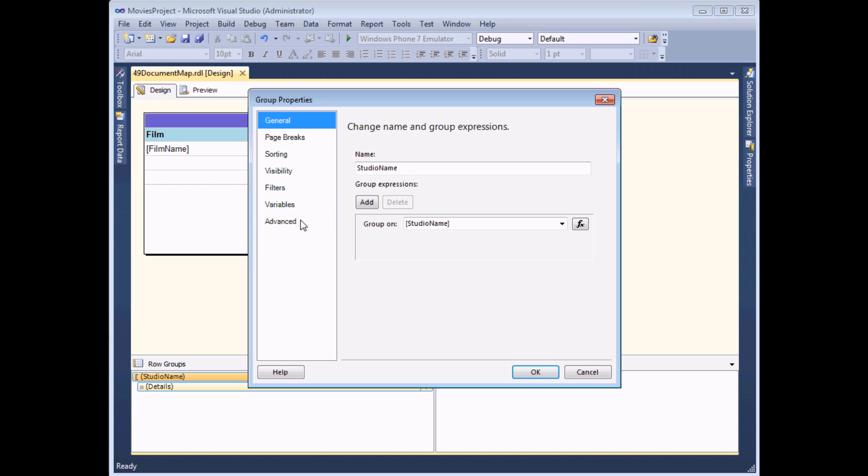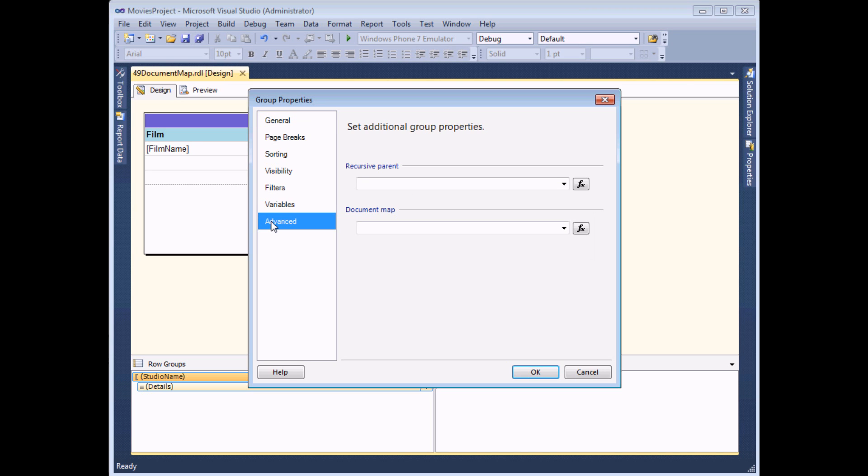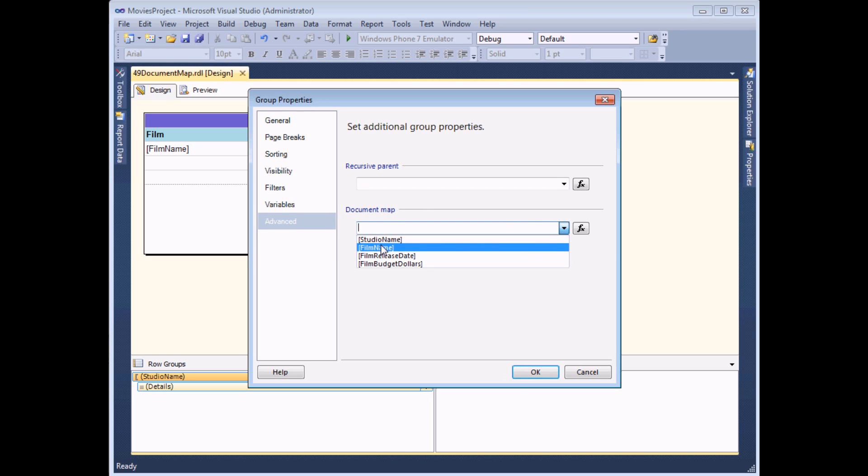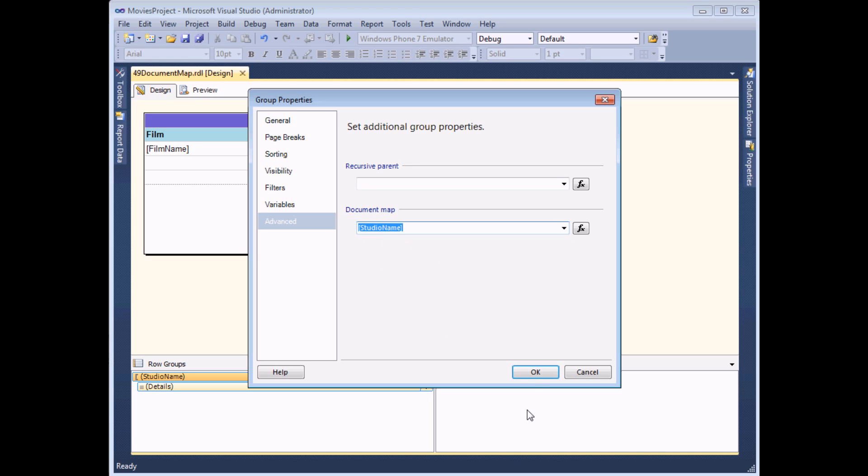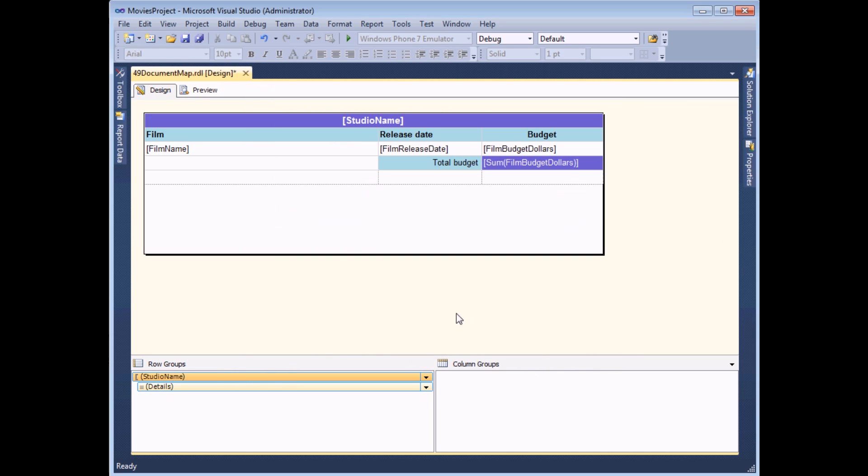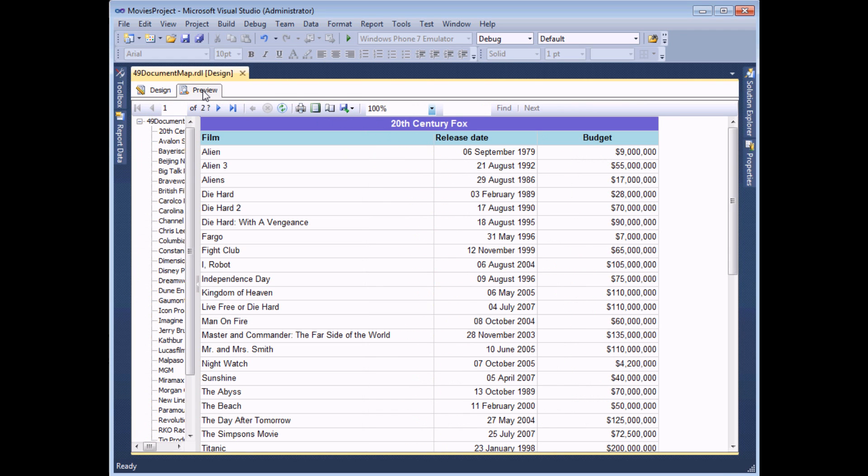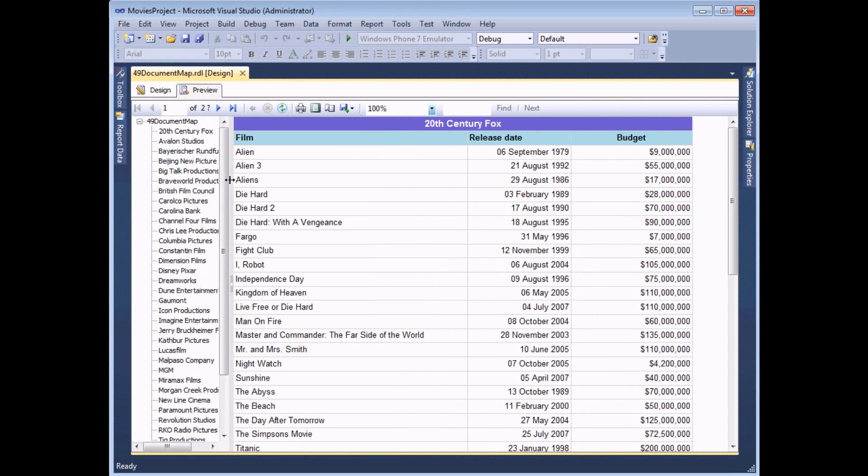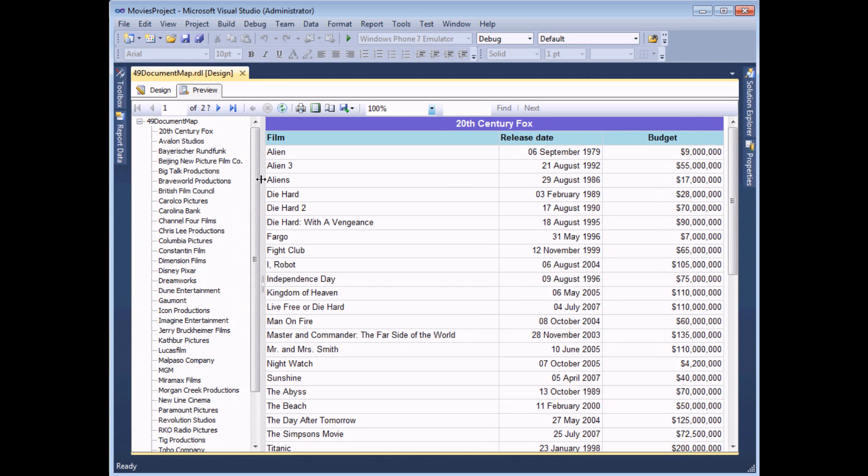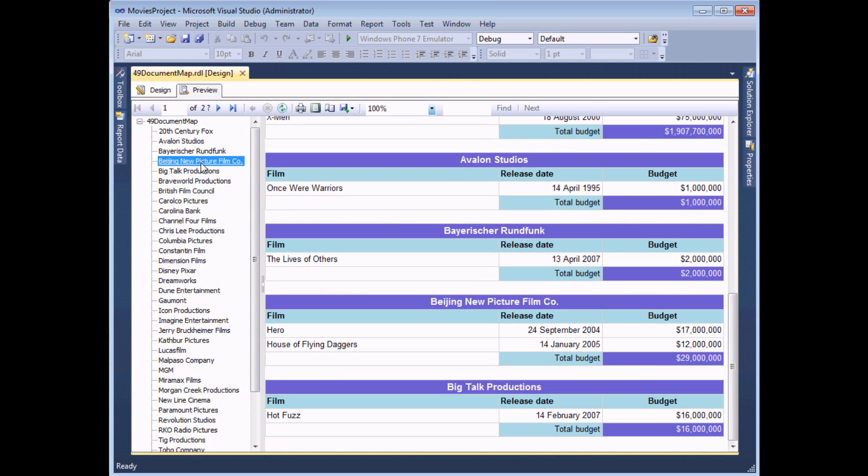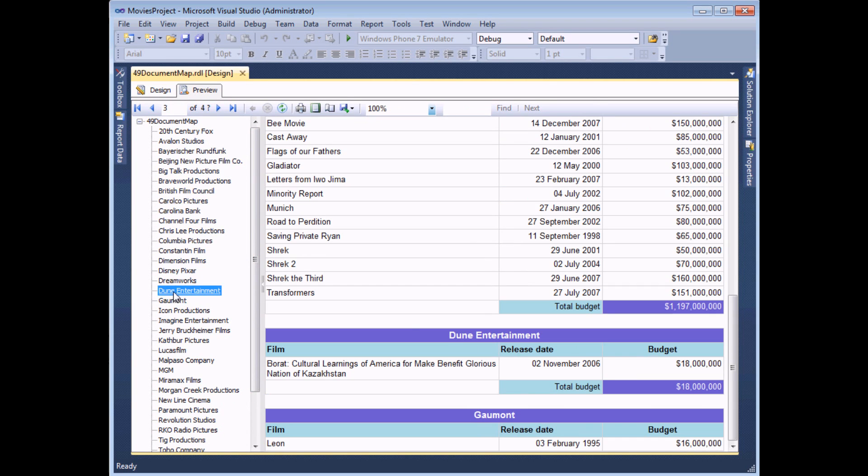In the dialog box that appears I'm interested in the Advanced tab because on there is an option to choose the document map label. I'm simply going to select the name of the studio for the group to jump to each studio group and click OK. And as soon as I preview the report, I should have a list of, in my document map, each individual film studio. And I can jump to each one simply by clicking on its name.